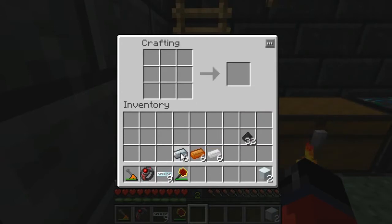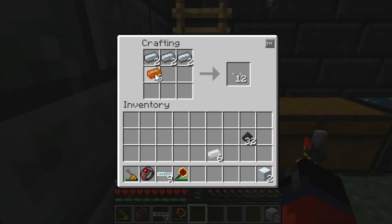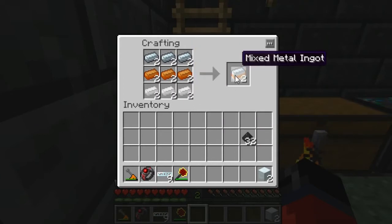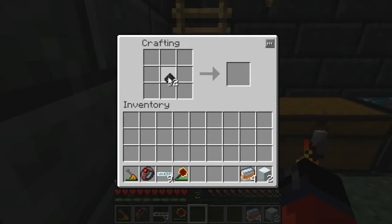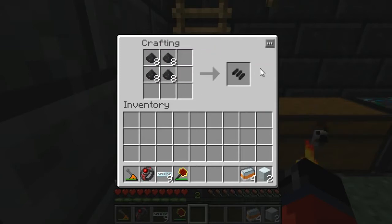Once you have them, we're going to need to make mixed metal ingots. You do that by placing refined iron in the top row, bronze in the second row, and tin down in the third row, which will give us four mixed metal ingots.